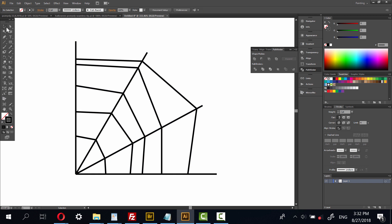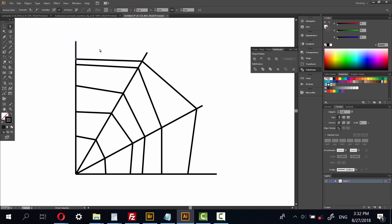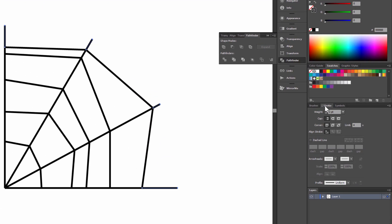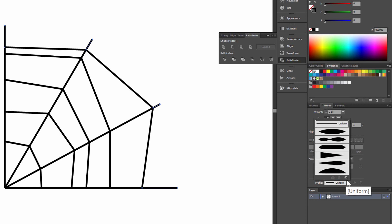Now choose direct selection tool and select the end points. Hold shift. Okay. On stroke, you have to choose profile. Width profile 4. Okay.